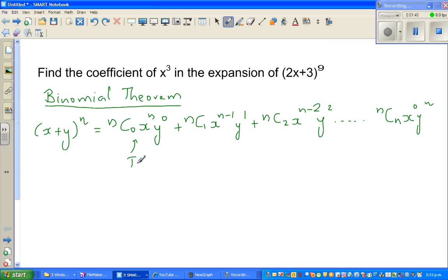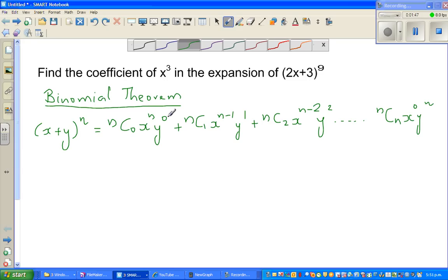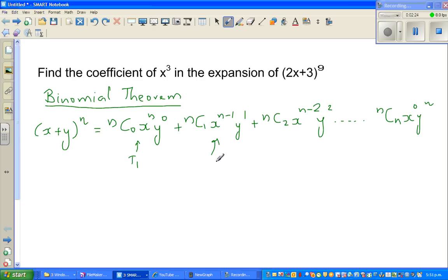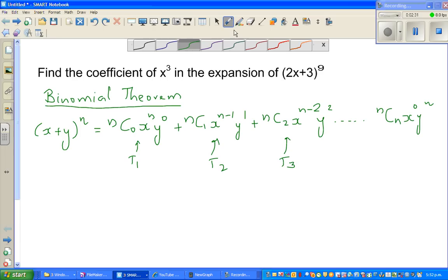The first term is T1. Notice the pattern: the power of x decreases from n to 0, and the power of y increases from 0 to n. T1 has y to the power 0, T2 has y to the power 1, T3 has y to the power 2.